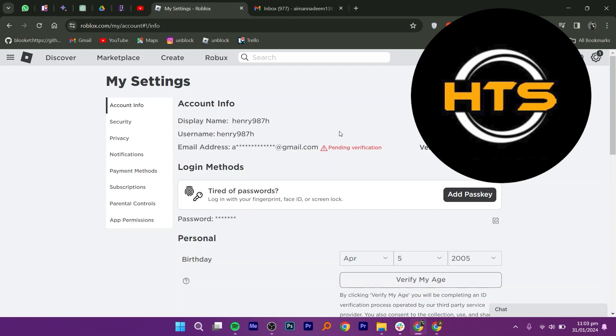Please note that you can only change your username once every seven days. Once you have saved the new display name, reload the page, and your new username will be updated.